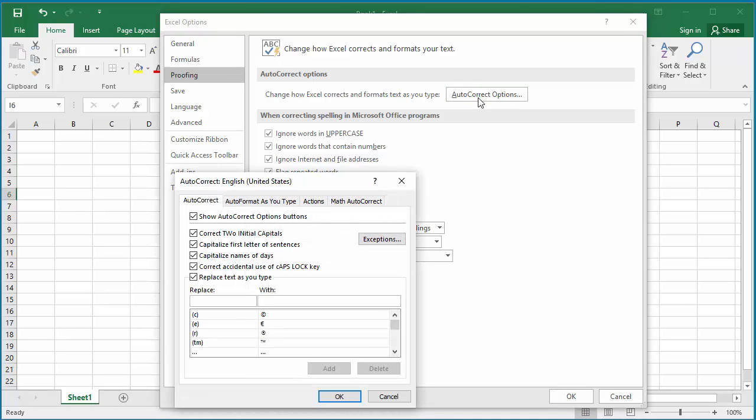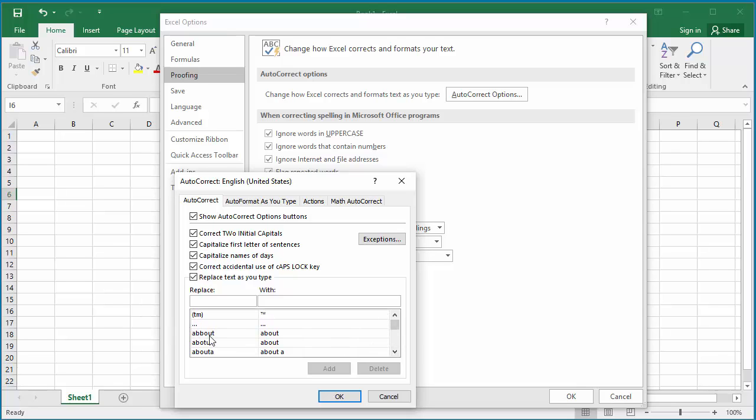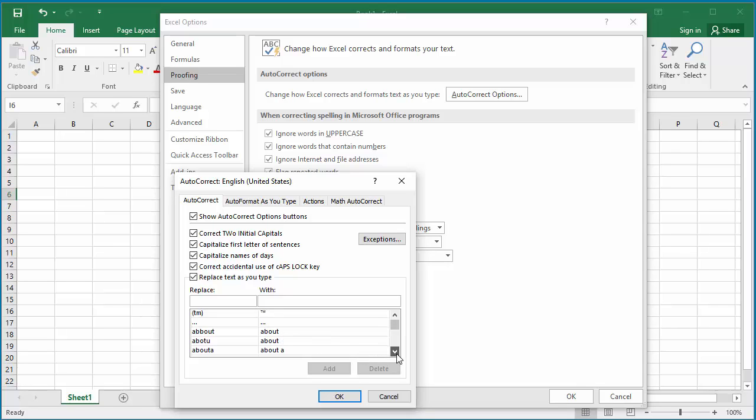Excel has a lot of default autocorrect options. For example, if you're typing 'aboutt' with an extra B, Excel automatically converts it to 'about' by removing the B. There are several default autocorrect options like that.